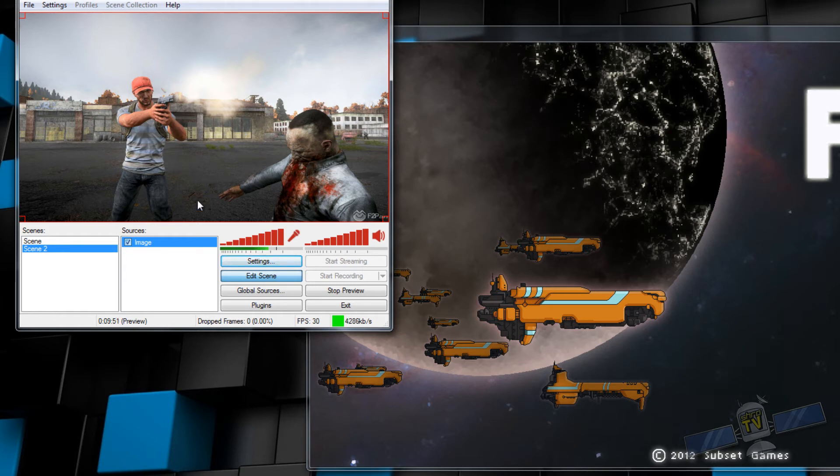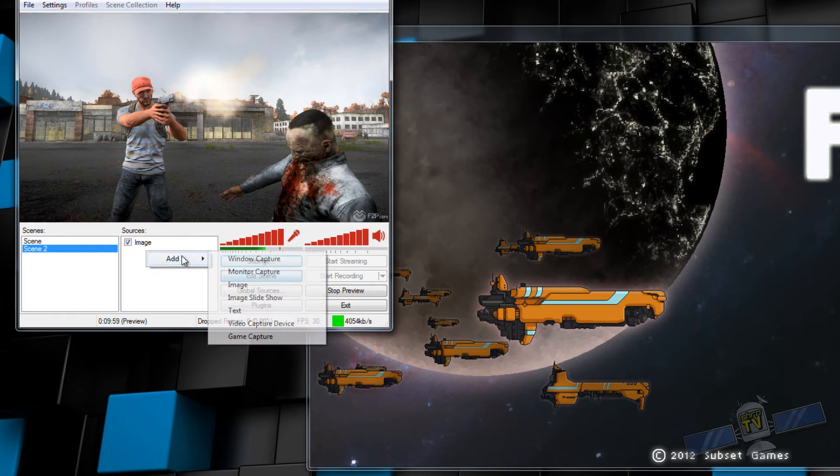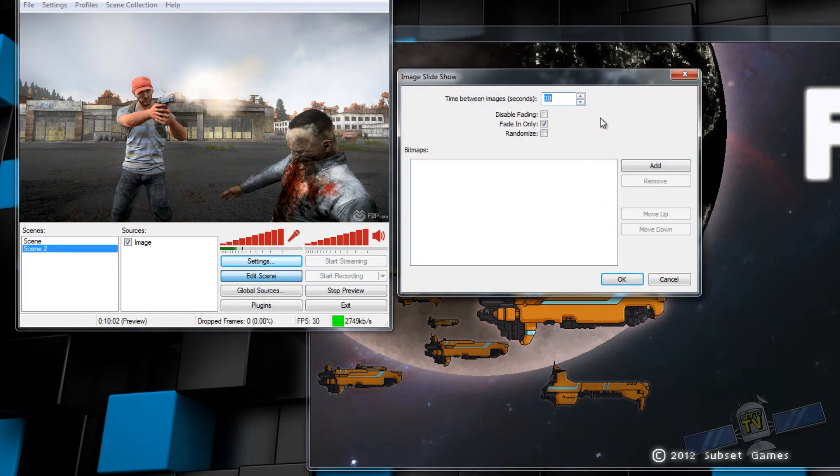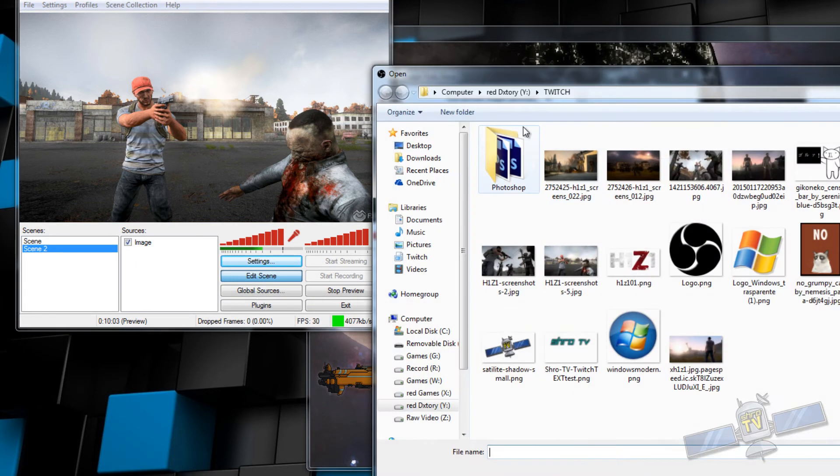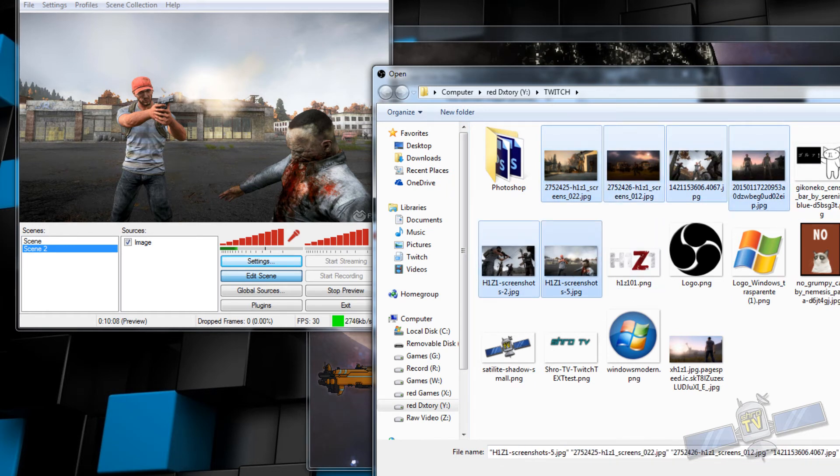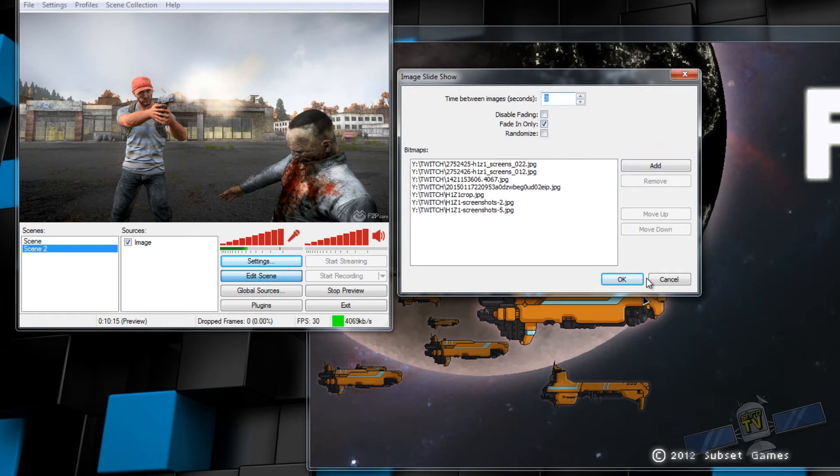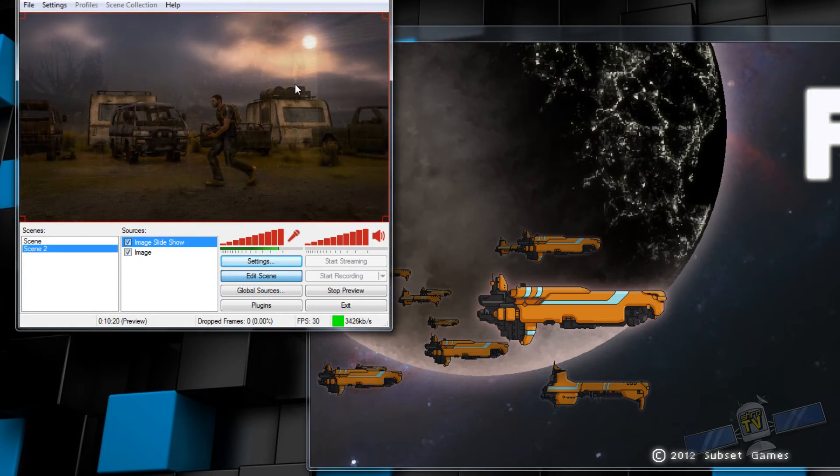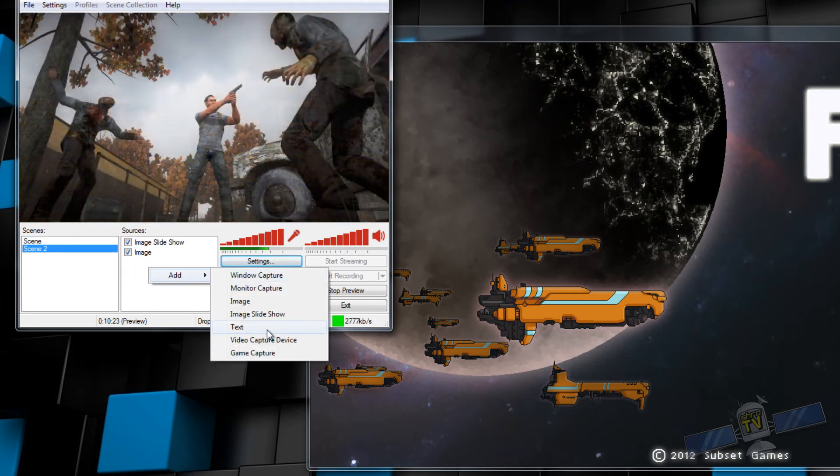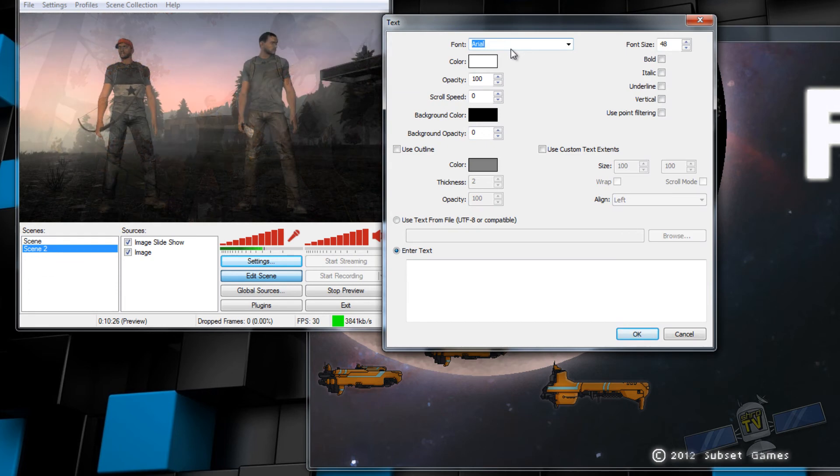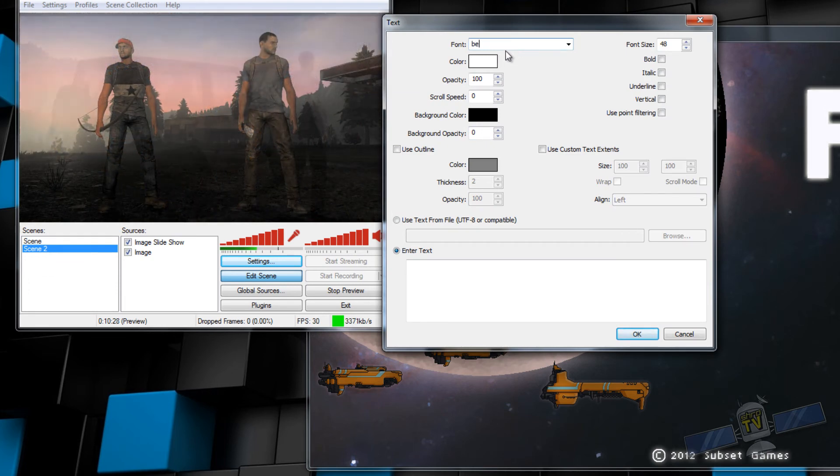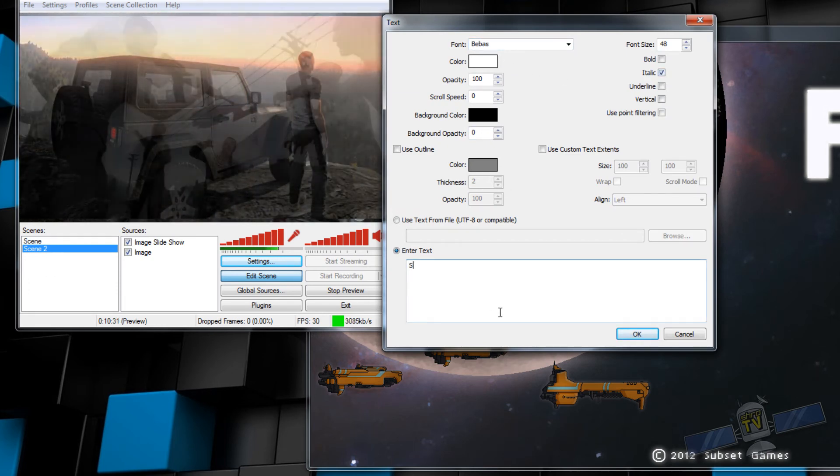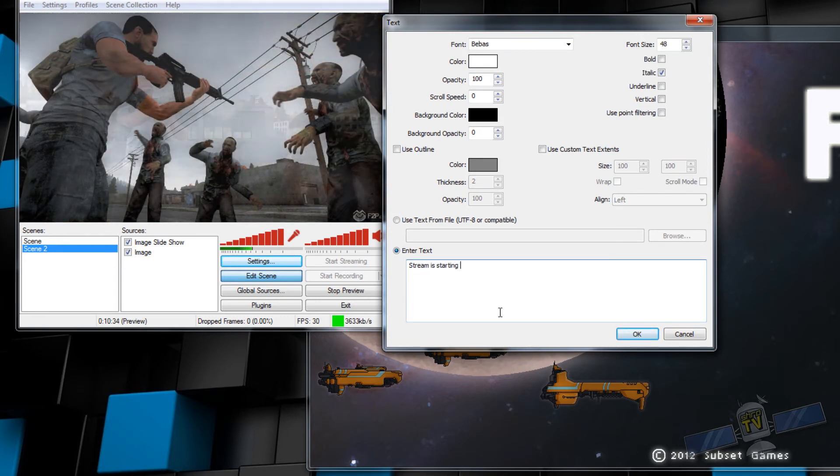You could have this as like an away from keyboard screen or something, like hey I'll be right back. Let's add an image slideshow. So with this, you can select multiple images. We'll just select all these. You can change the time between the images, your fading. I usually just leave it fade in only. And now with this, you can have like an intro to your stream. So let's add a text.